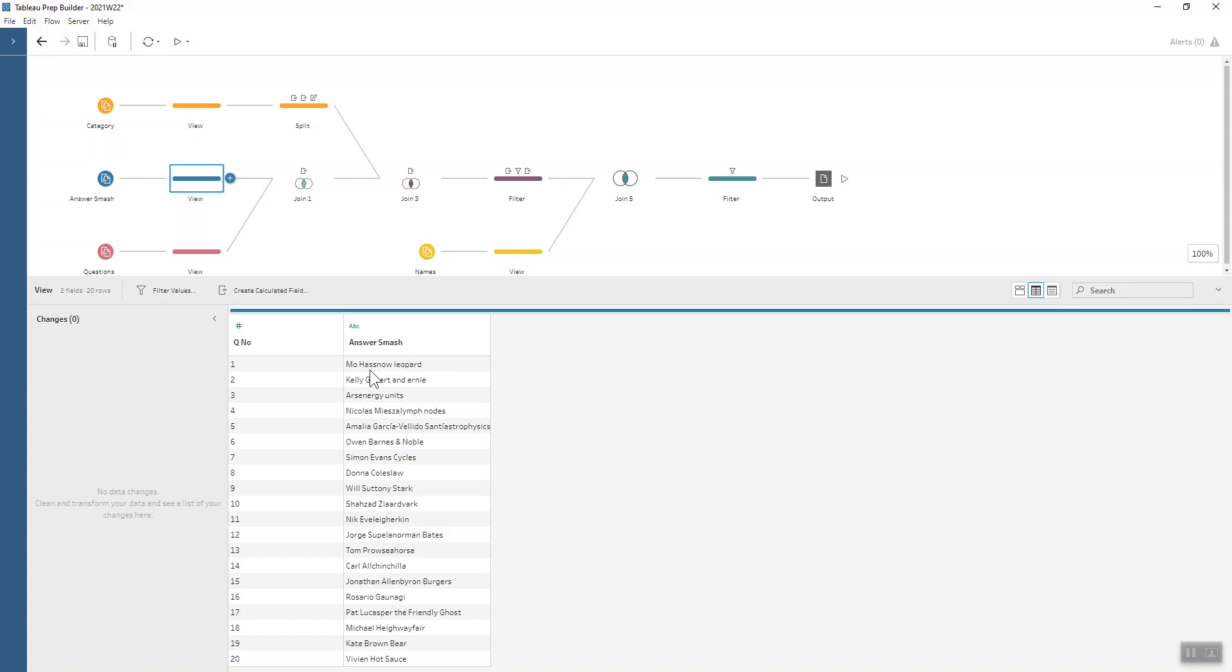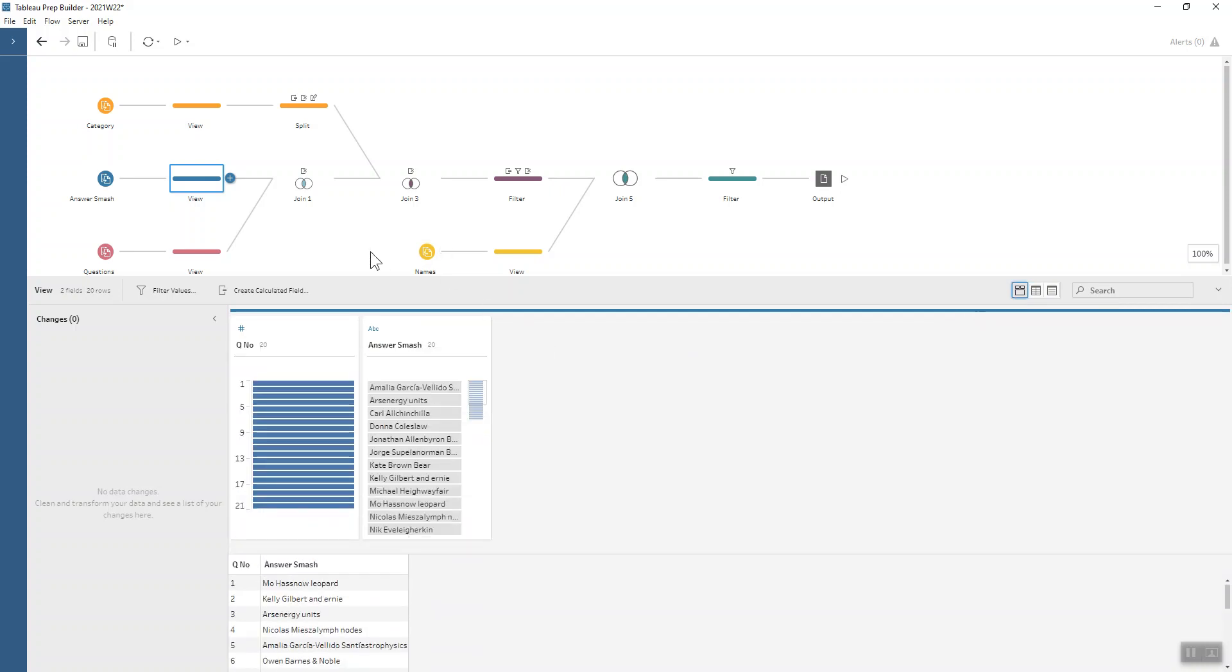For example, we've got Moe has snow leopard, that sort of thing. Hopefully you enjoyed the challenge and thought it was a little bit of fun.